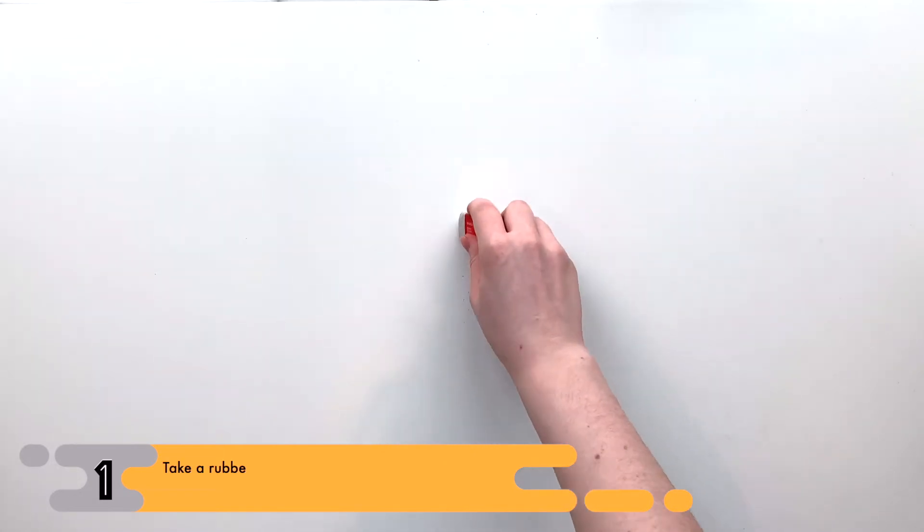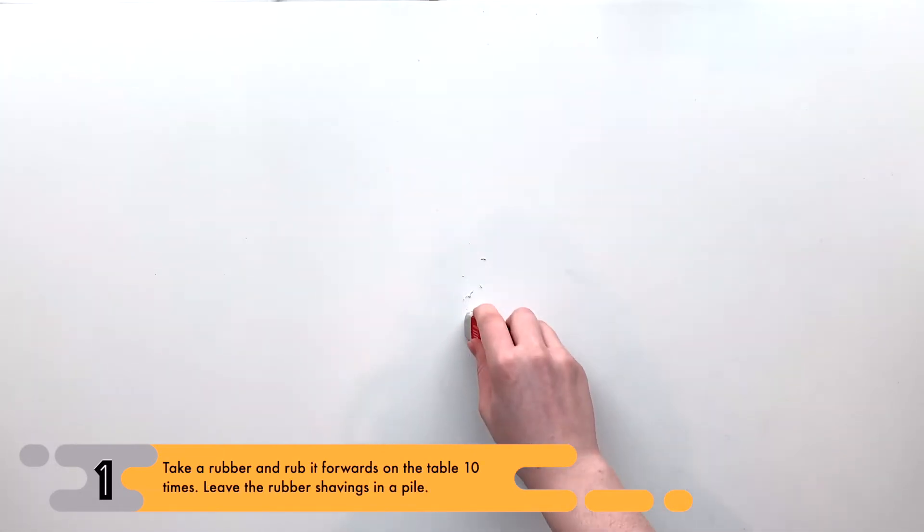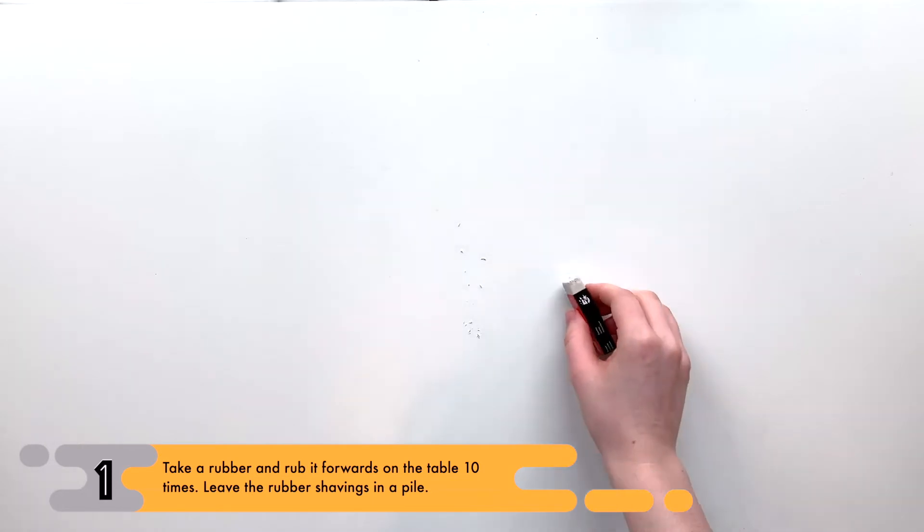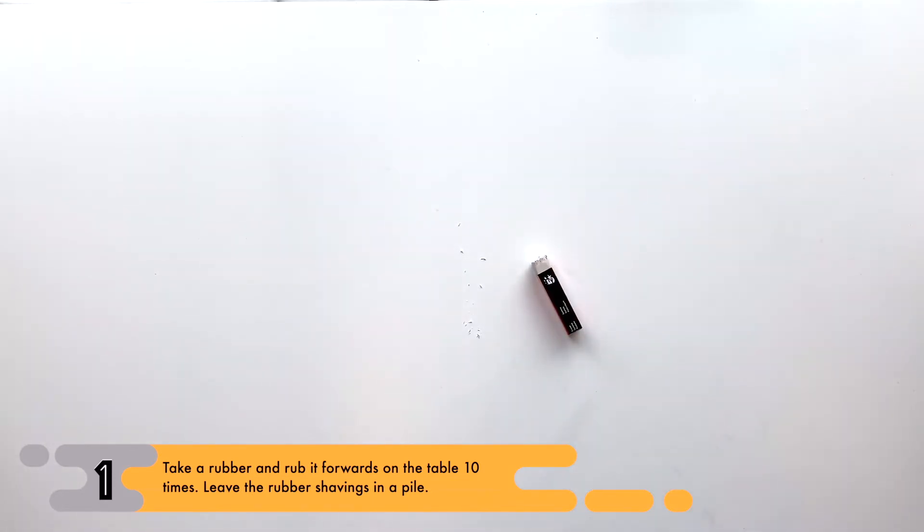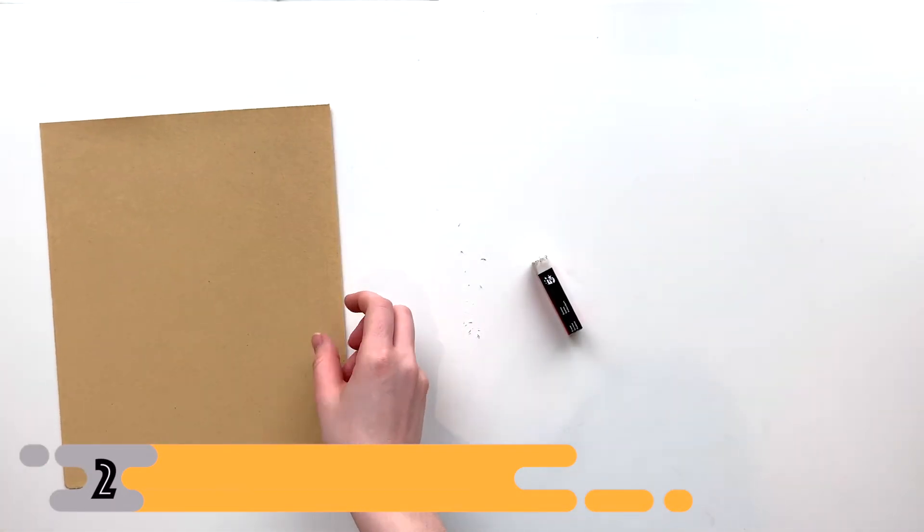rub it forwards ten times on a smooth tabletop. Leave the rubber shavings in a pile. Next, take a sheet...